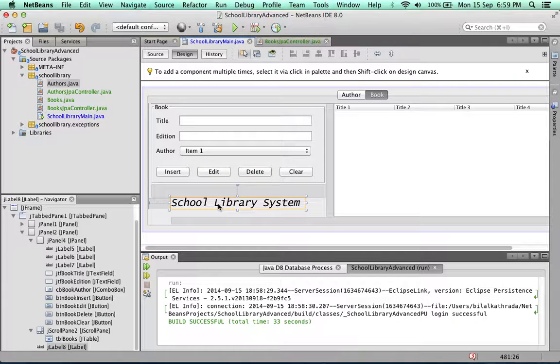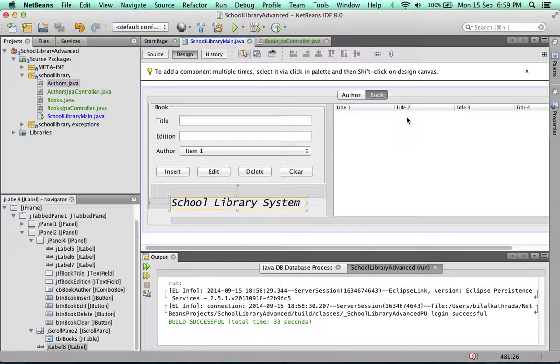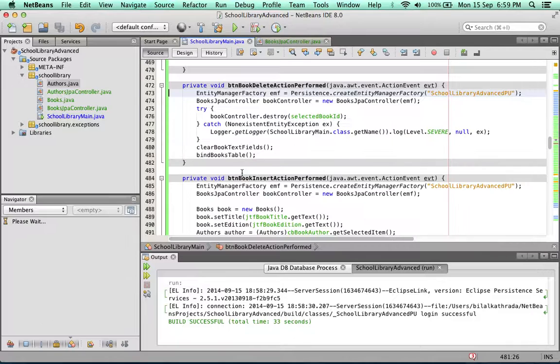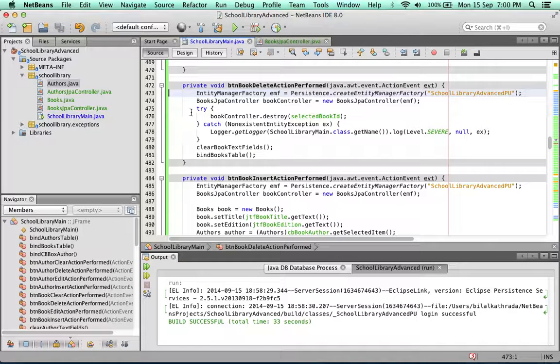The delete book functionality is fairly straightforward. The user selects the book from the table, clicks on delete, and that book will be deleted. The book is a dependent table that doesn't have anything depending on it, so it's very straightforward to delete a book. Now to take a look at the code for this.